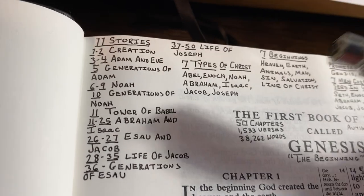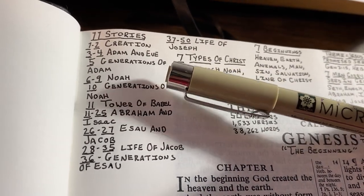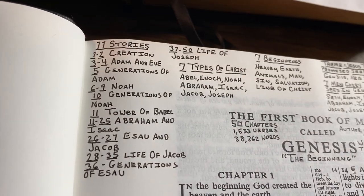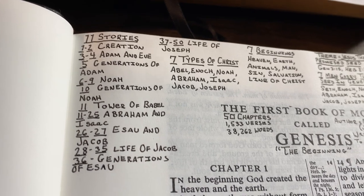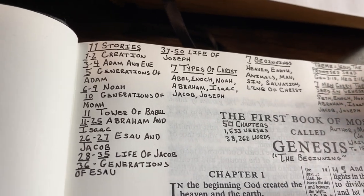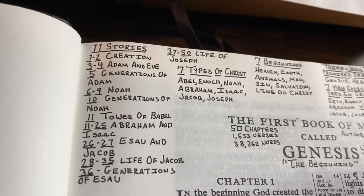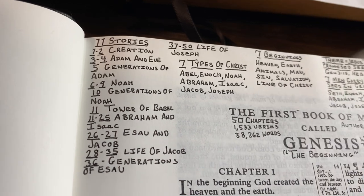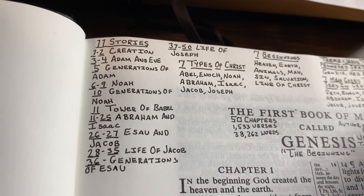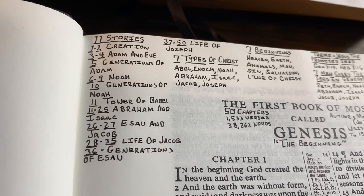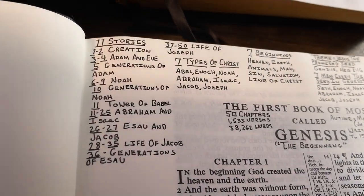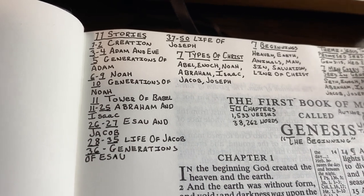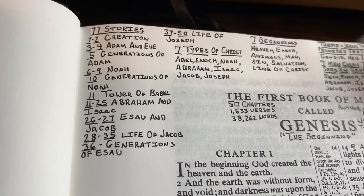Chapters 6 through 9 cover Noah and the ark — one of the most well-known parts of the Bible. This helps because a lot of people don't know when these characters lived. They don't know Noah was before Moses. Learning these stories will help you understand the time frame of the Bible characters.